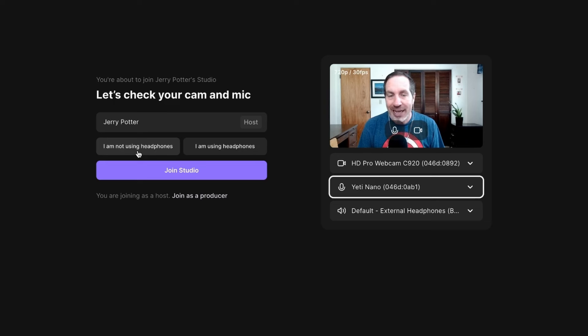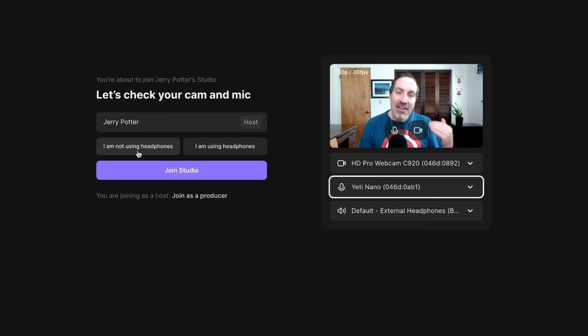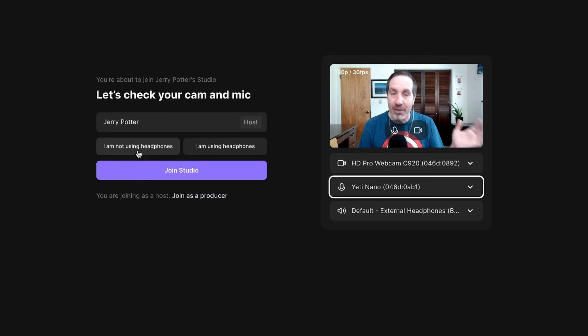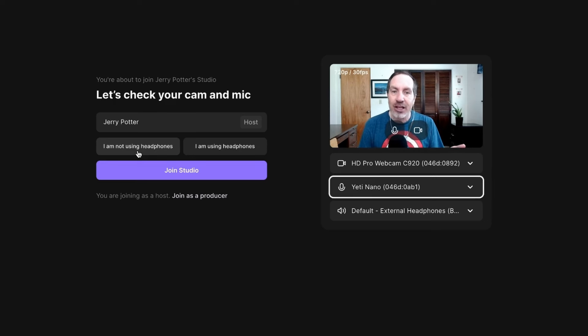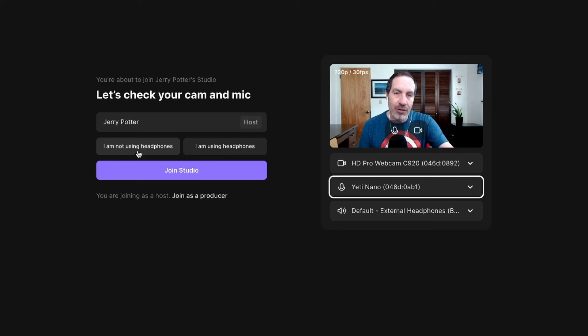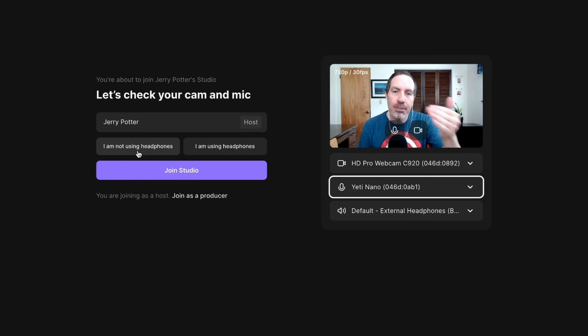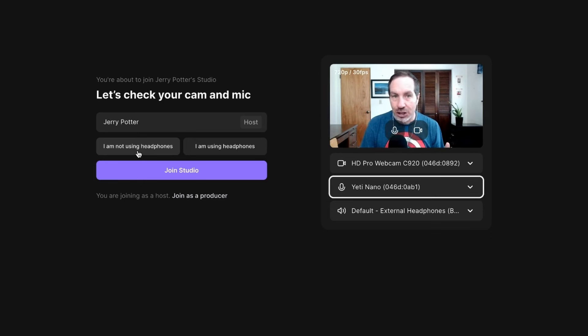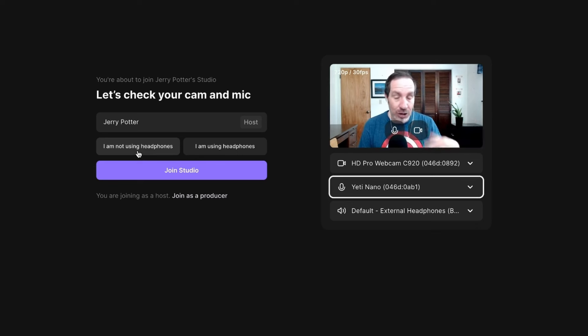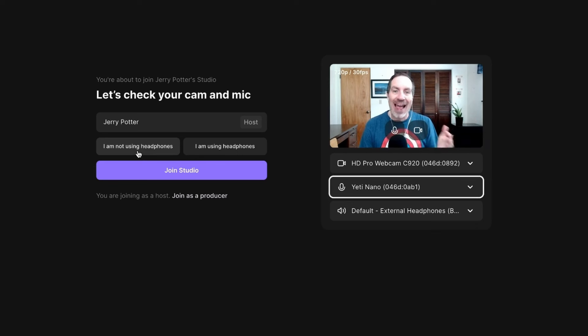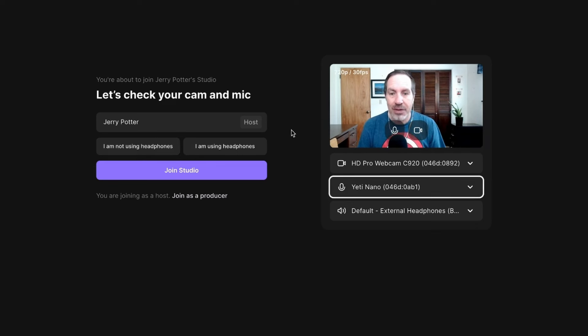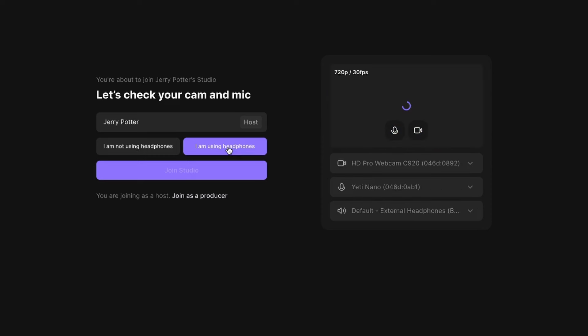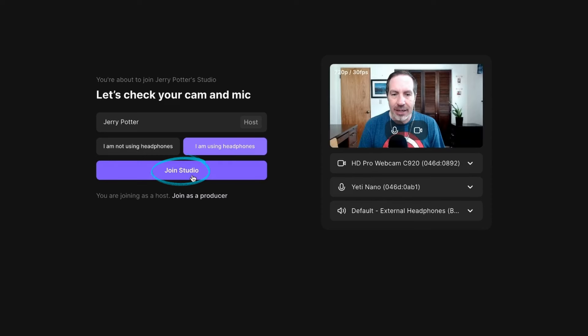Why is Riverside trying to get all up in our business? It's actually for a really good reason. If you are using headphones, you'll get the best possible sound. If you're not using headphones, there's always the danger of the sound from your speakers, like when your guest speaks, bleeding through your microphone. So they've actually got some echo cancellation technology that will eliminate that, or it should eliminate that from happening. But that's why they want to know. So I am using headphones, so I'm going to click this button, and then I'm going to click Join Studio.